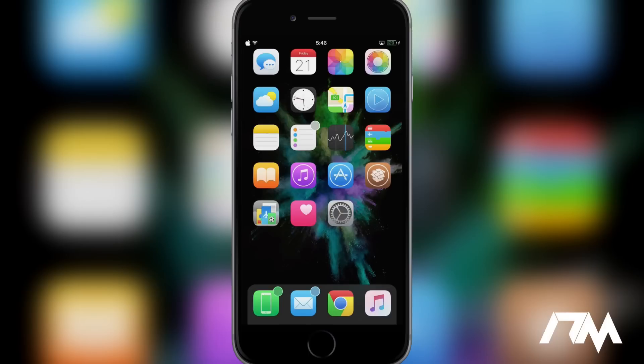And I really like it because it's simple. There's no settings to configure. You download it, install it, and it works. Again, that's called Hide Badge Text.